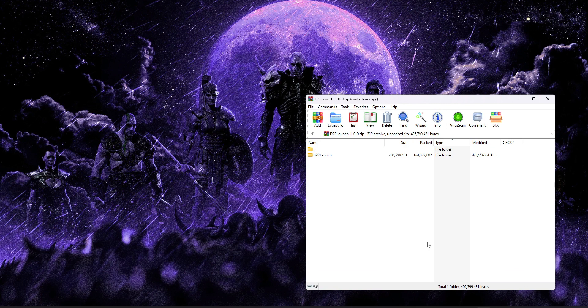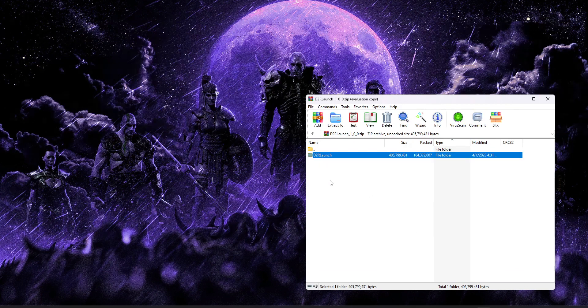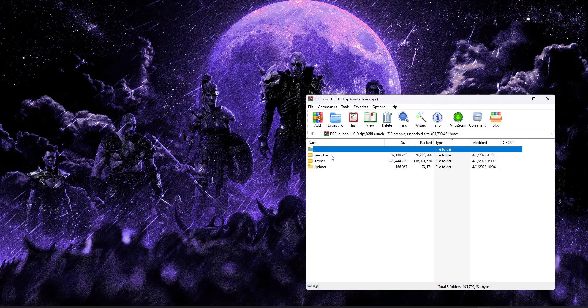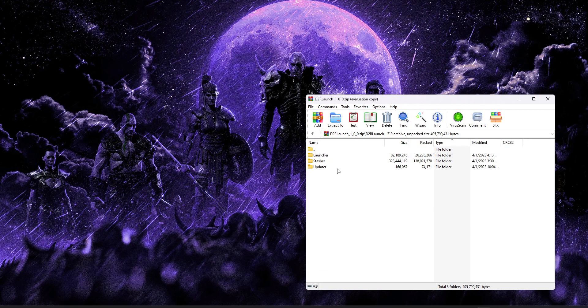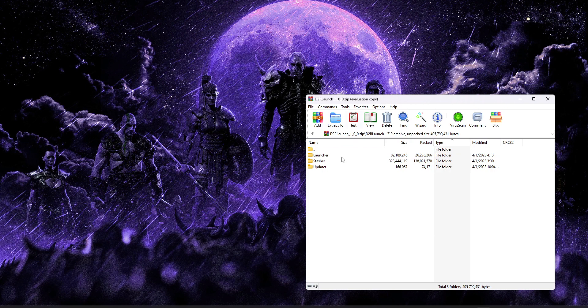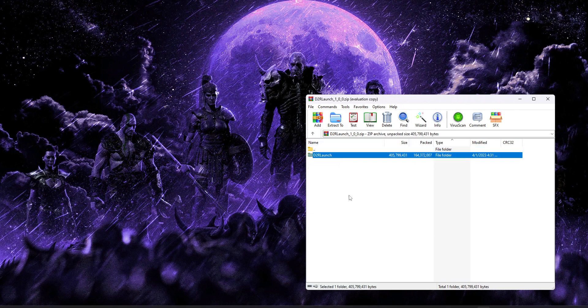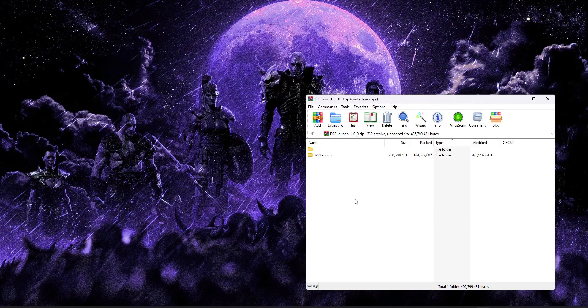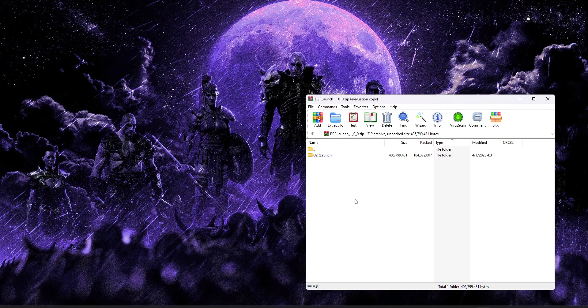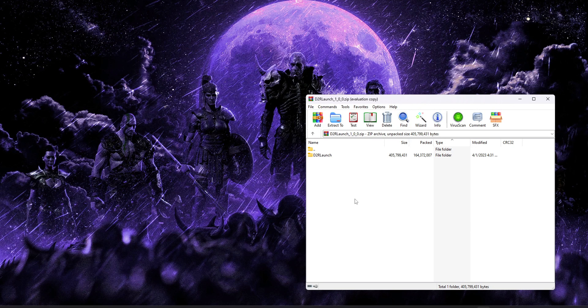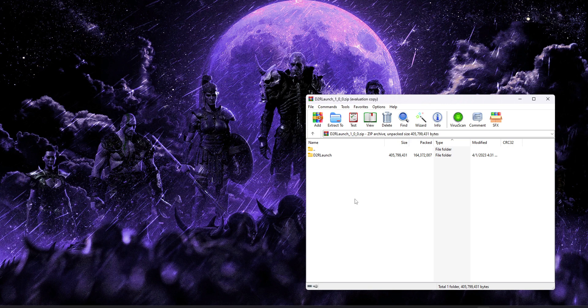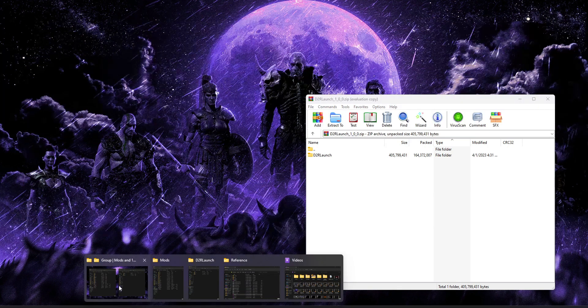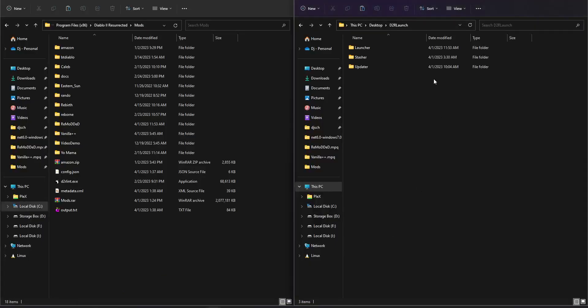So in the download, you're going to be presented with a single folder called D2R Launch. Inside that folder, we do have some of our custom programs split up, but all we care about is extracting this main folder to wherever you'd like. Whether you'd like to put this folder on your desktop or your Diablo 2 folder, just go ahead and put it where it's convenient for you. So I've already done that and put it on my desktop here.